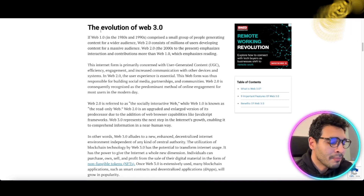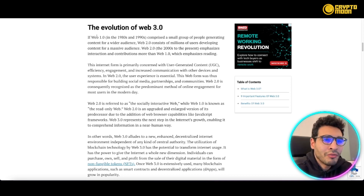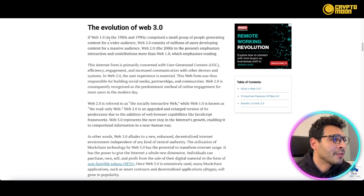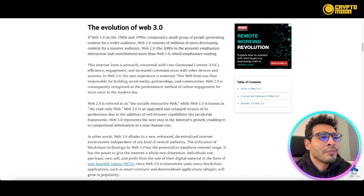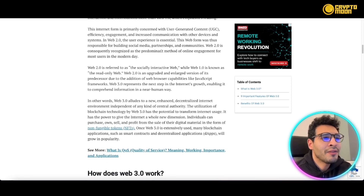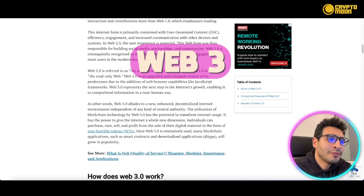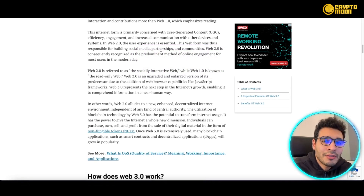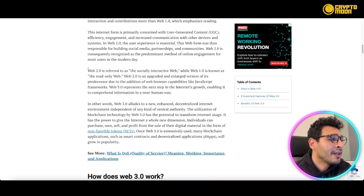The evolution of Web3 started way back with Web1 in the 80s and 90s — just a small group of people generating content for a wider audience. Then Web2 saw millions of users, a massive spike in internet usage from 2000 until now. Web3 is now starting a new generation or revolution in internet usage.